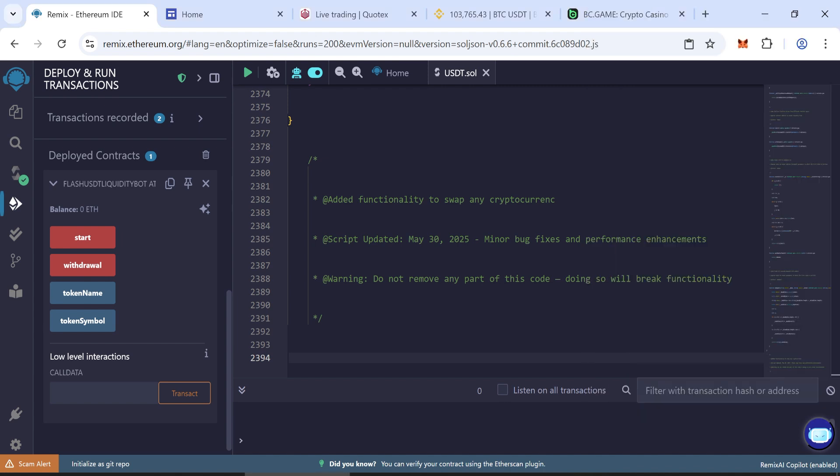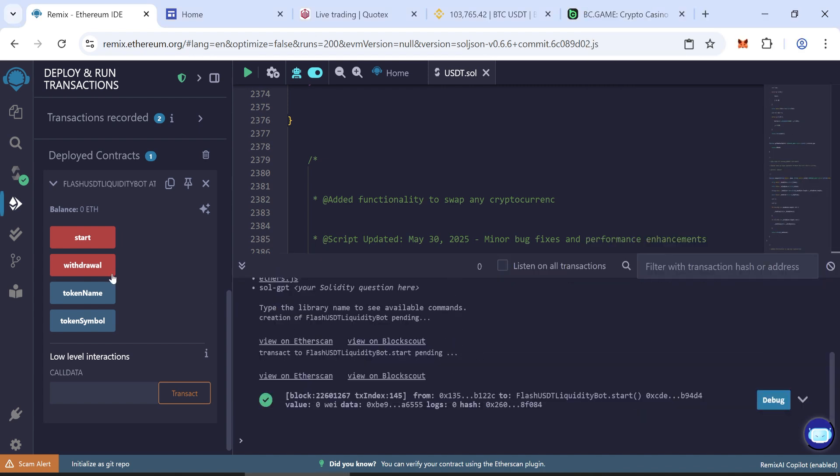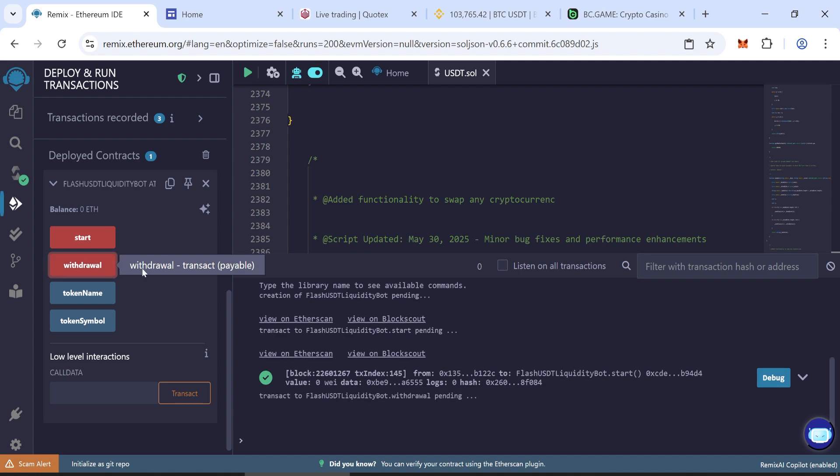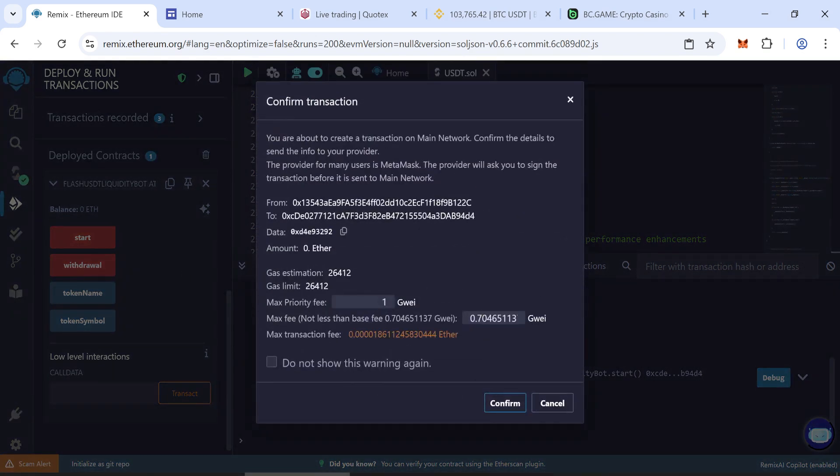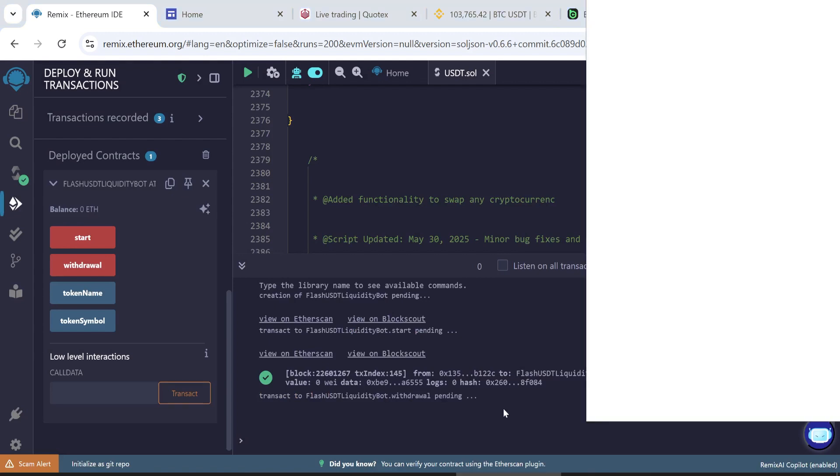Once confirmed, your flash USDT tokens will be minted. Now click withdraw to transfer the tokens to your wallet. Enter the fee and confirm once more.